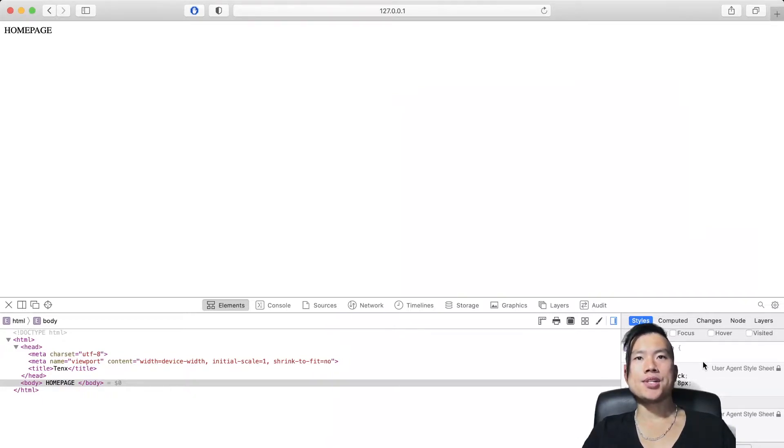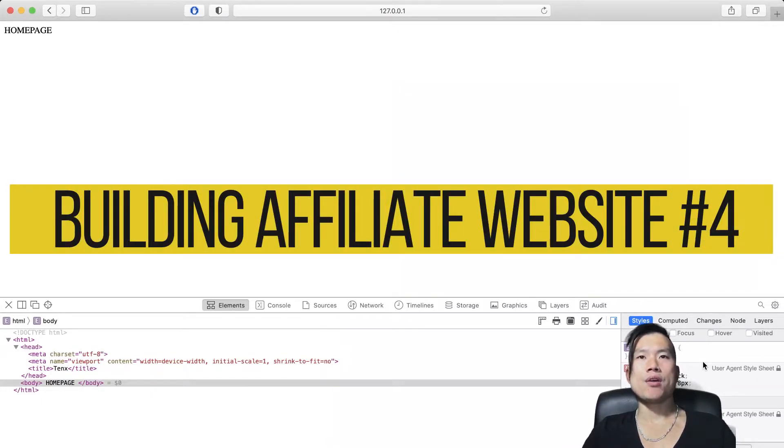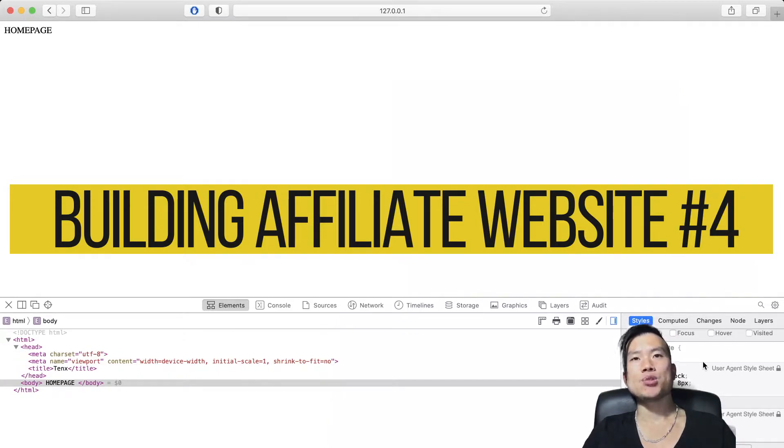Hello guys and welcome back to my channel. It's Virhir and welcome back to my journey of building an affiliate website using Django, Python and React.